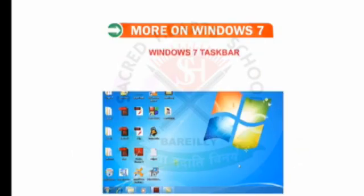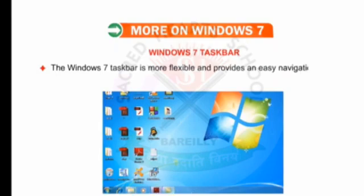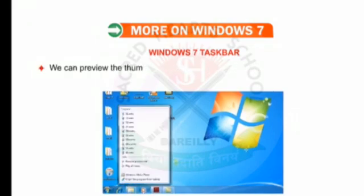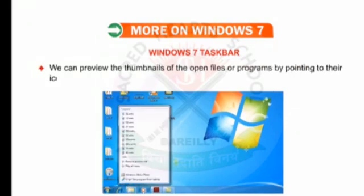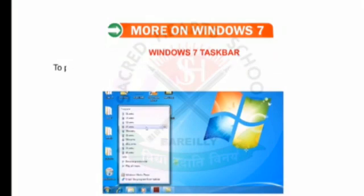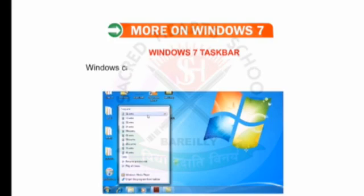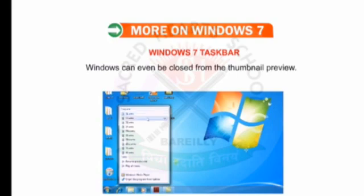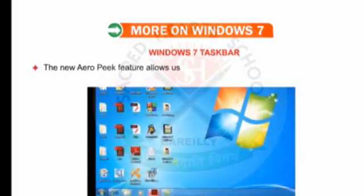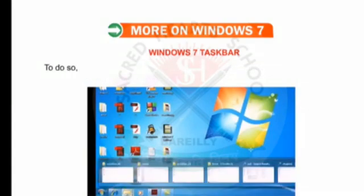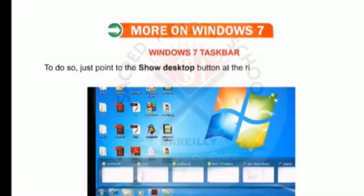Let's talk about the Windows 7 taskbar. The Windows 7 taskbar is more flexible and provides an easy navigation facility. We can pin our favorite programs anywhere on the taskbar for easy access. We can preview the thumbnails of the open files or programs by pointing to the icons on the taskbar. To preview in full screen mode, simply move the pointer over the thumbnail. Windows can even be closed from the thumbnail preview. The new Aero Peek feature allows us to turn open windows transparent and makes the desktop screen visible.